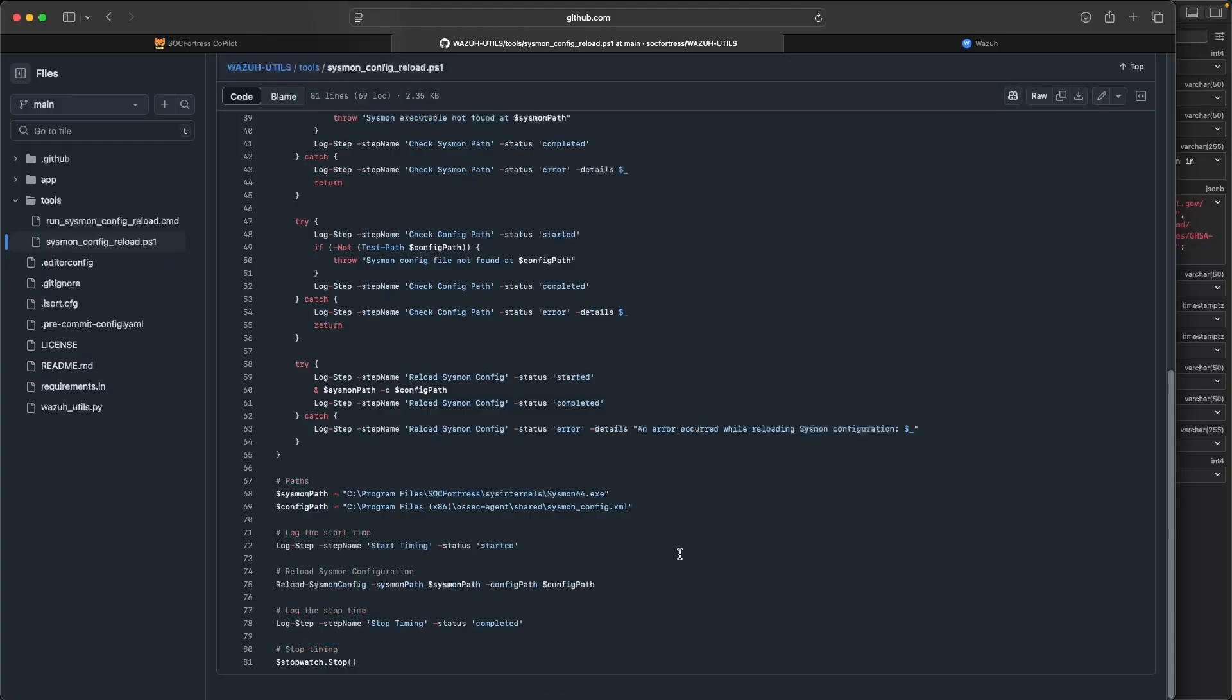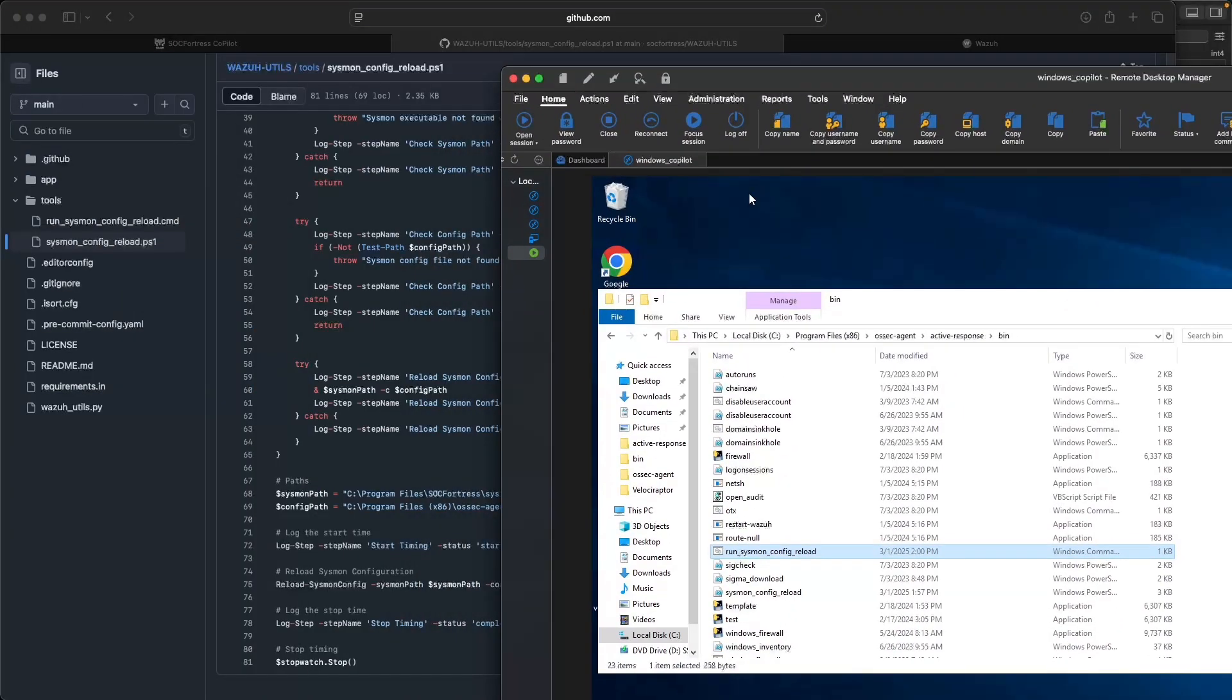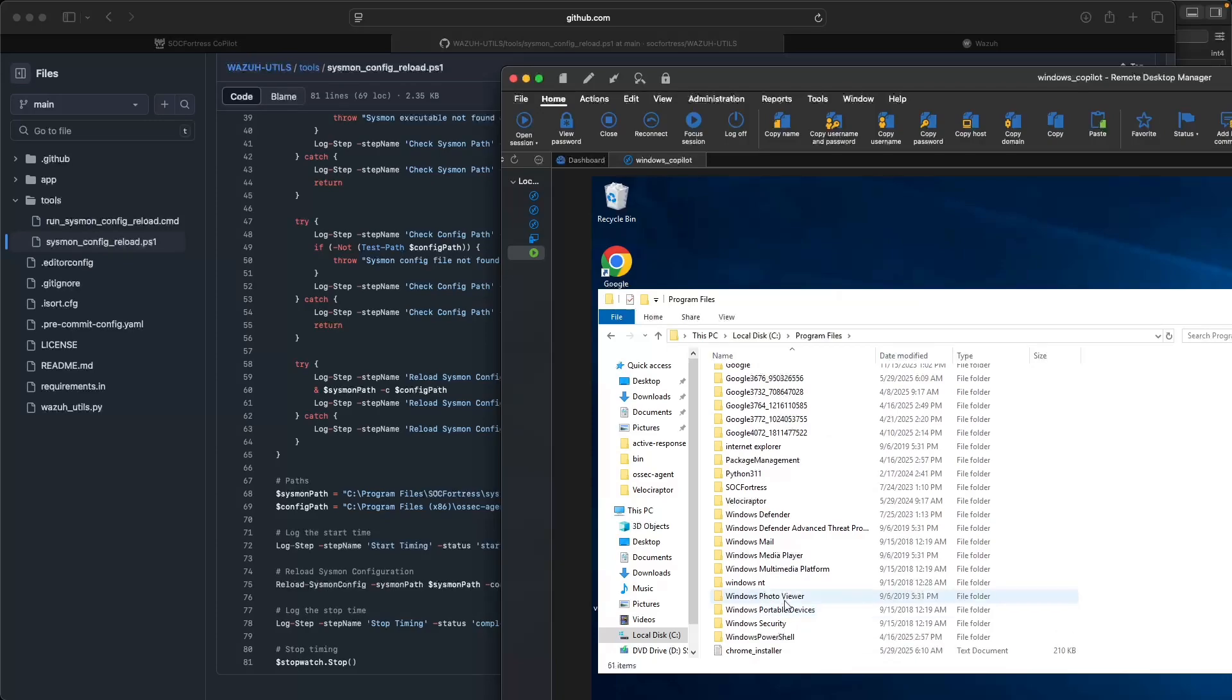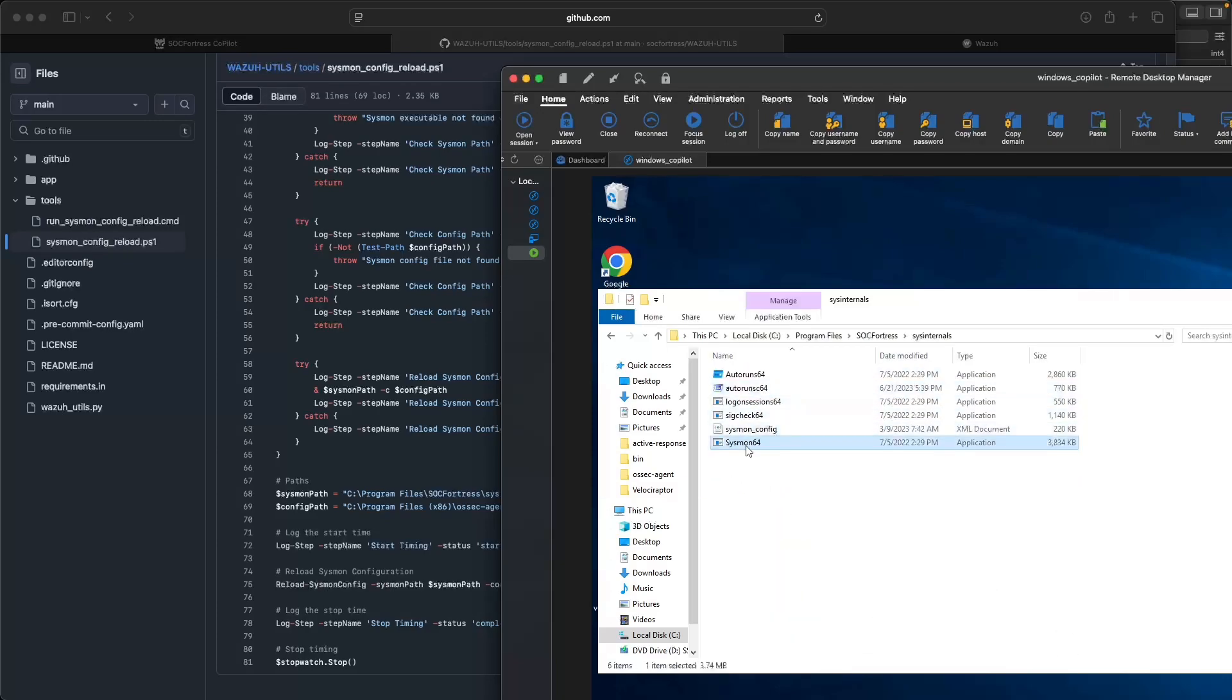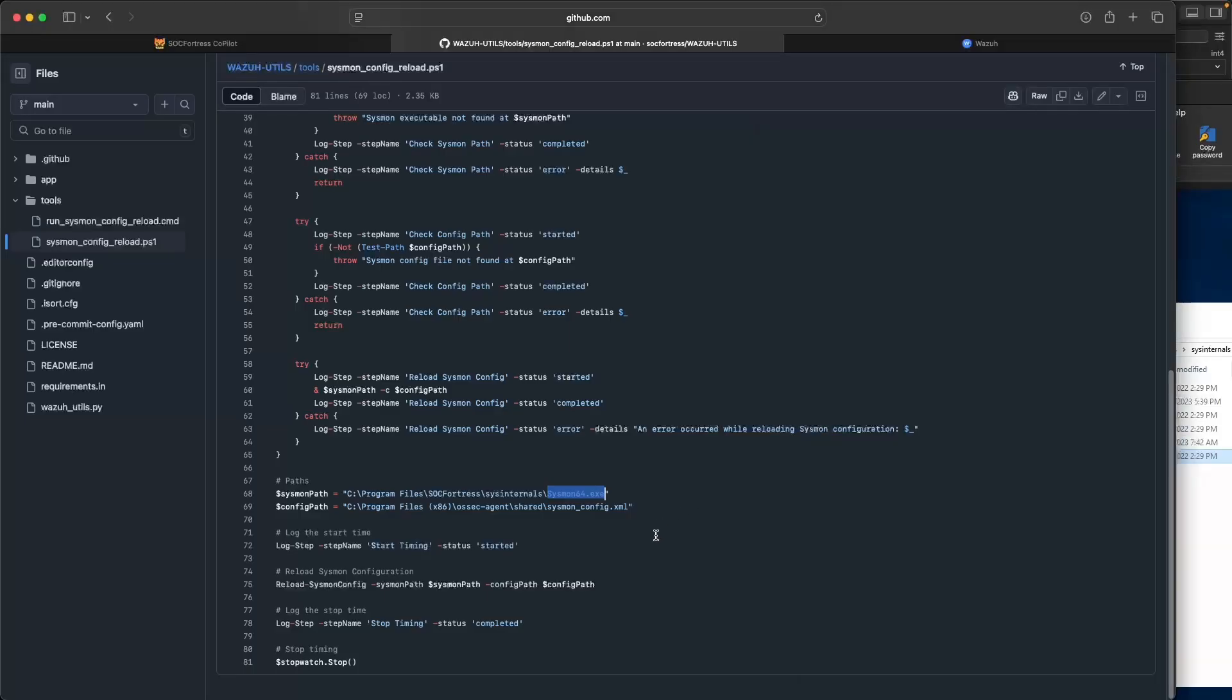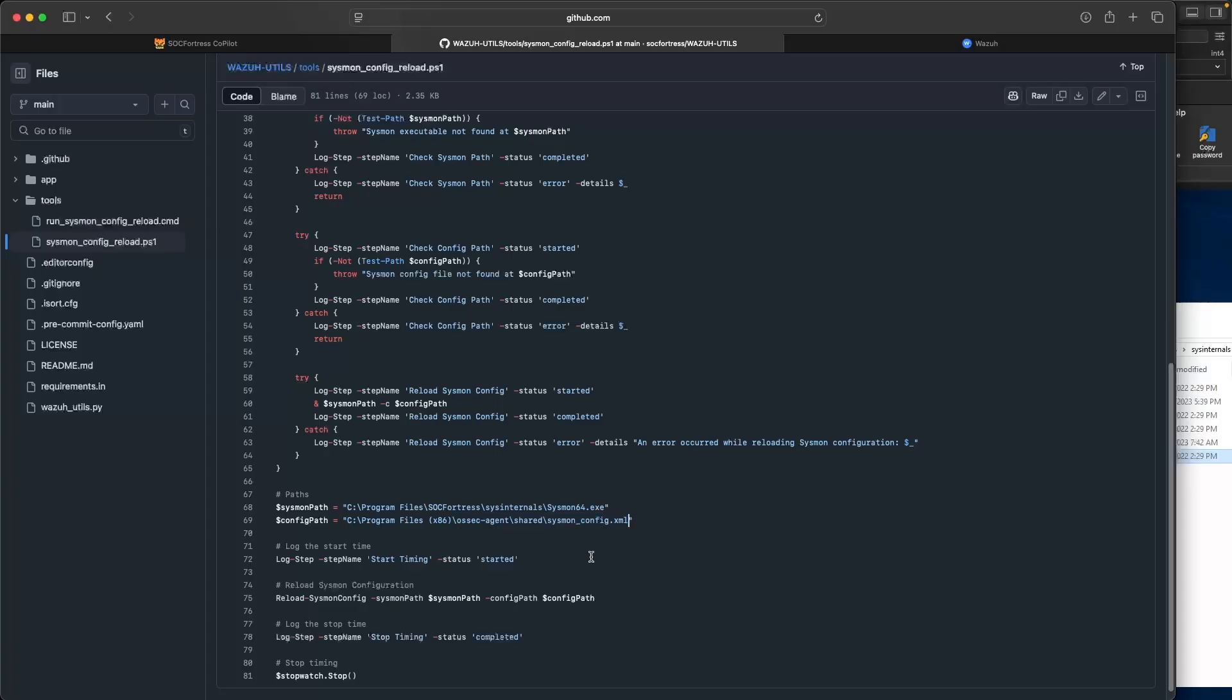I'm going to go into OSEC agent, into active response, into bin, and then paste that here. Just open a text editor, paste in the contents, and then save it within your bin directory. I'm also going to do the same with this sysmon config reload PowerShell script. Now, with this PowerShell script, you'll notice that we're taking a sysmon path here. This is likely going to reflect a different directory than what you see here. So you can go ahead and change that. But what's important is that you will need to point to where the sysmon executable exists on your endpoint.